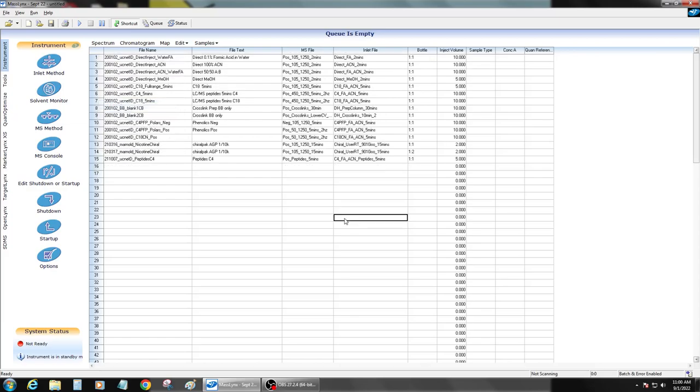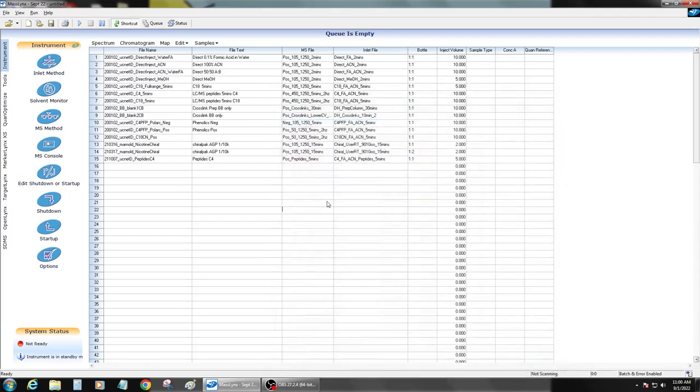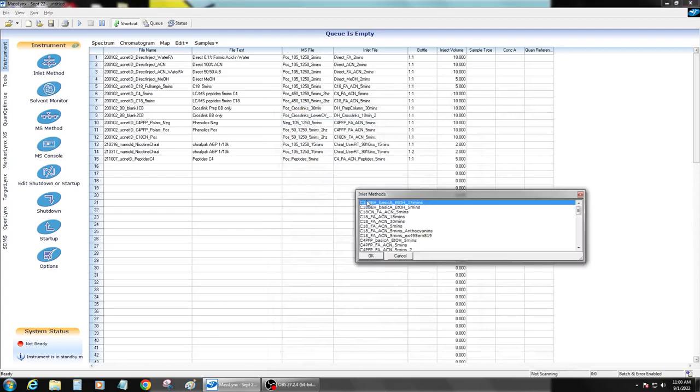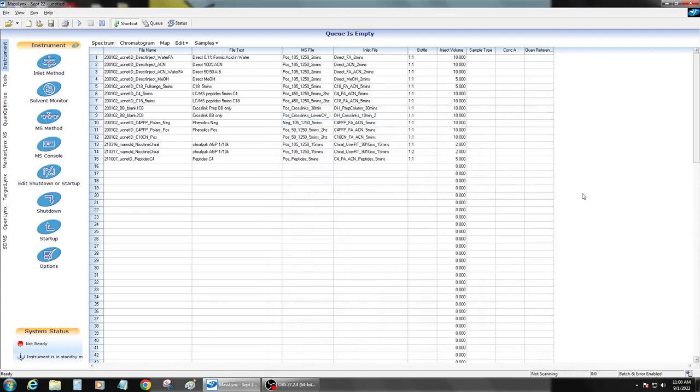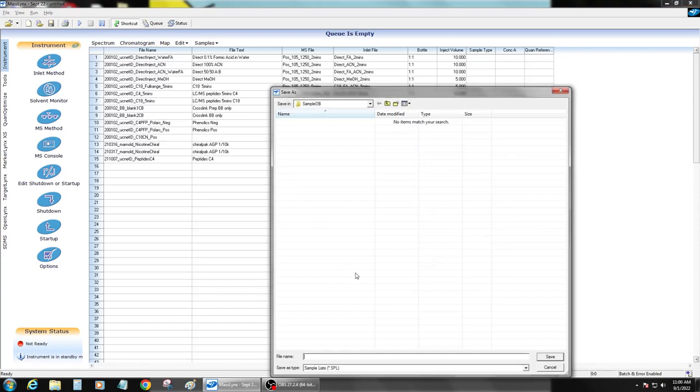And then you can see in here, I have all my methods for everything saved. And then you want to make sure the last thing you do is save it as a sample list.